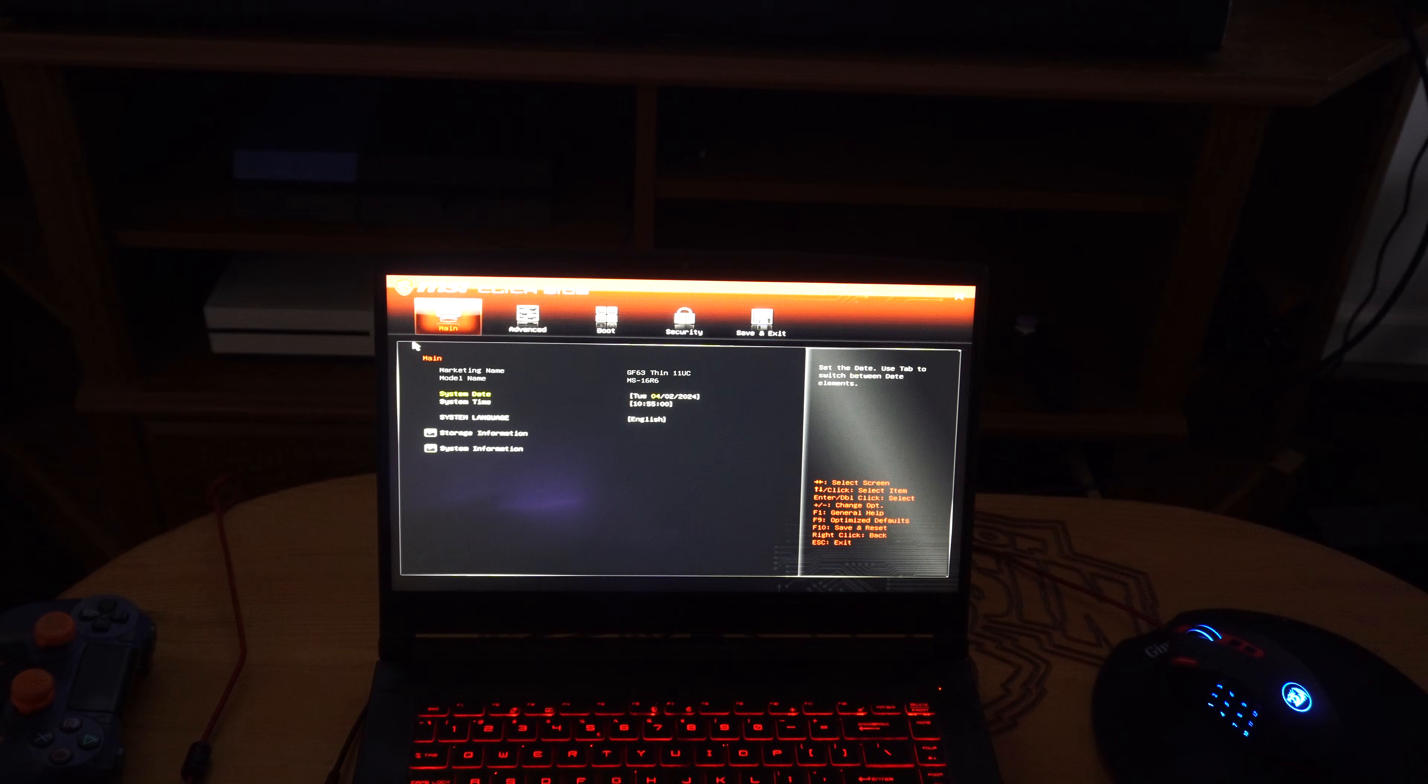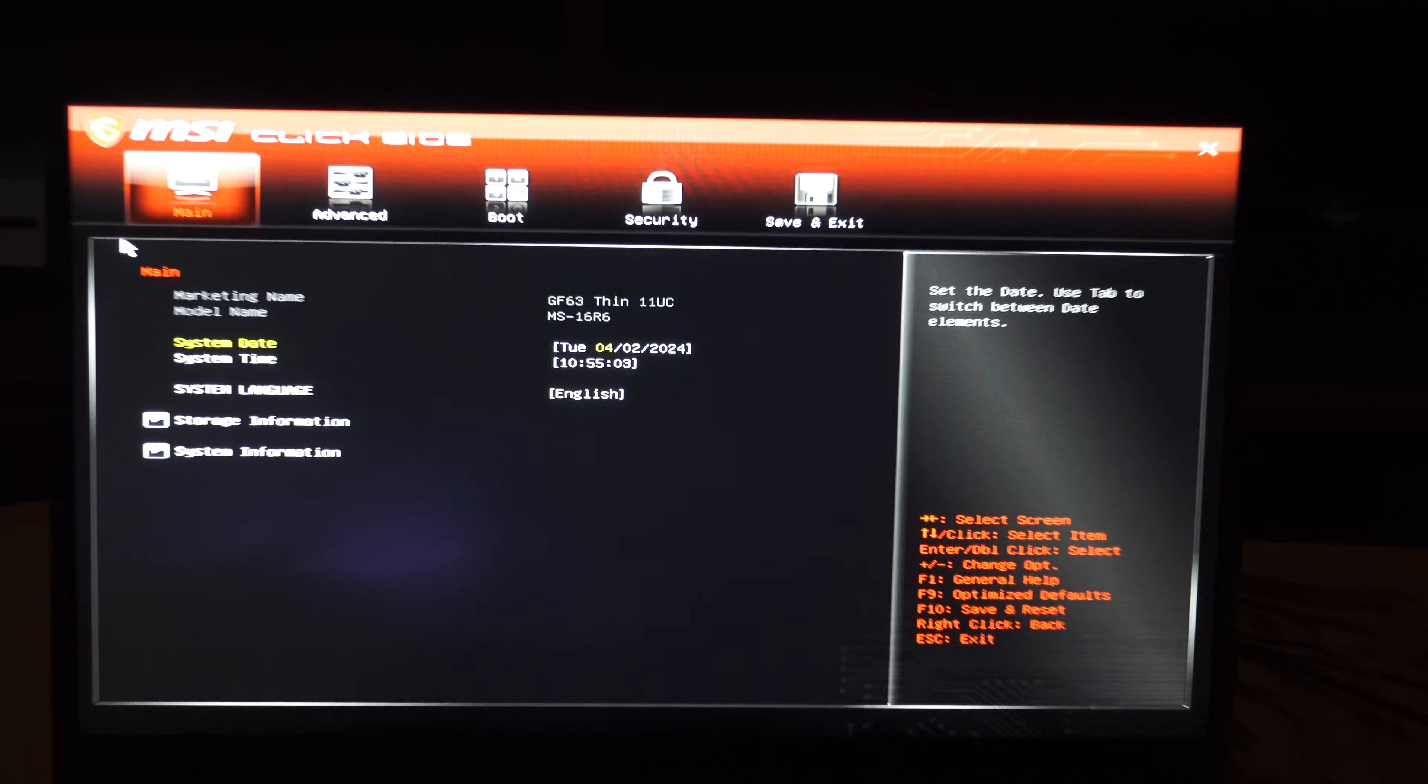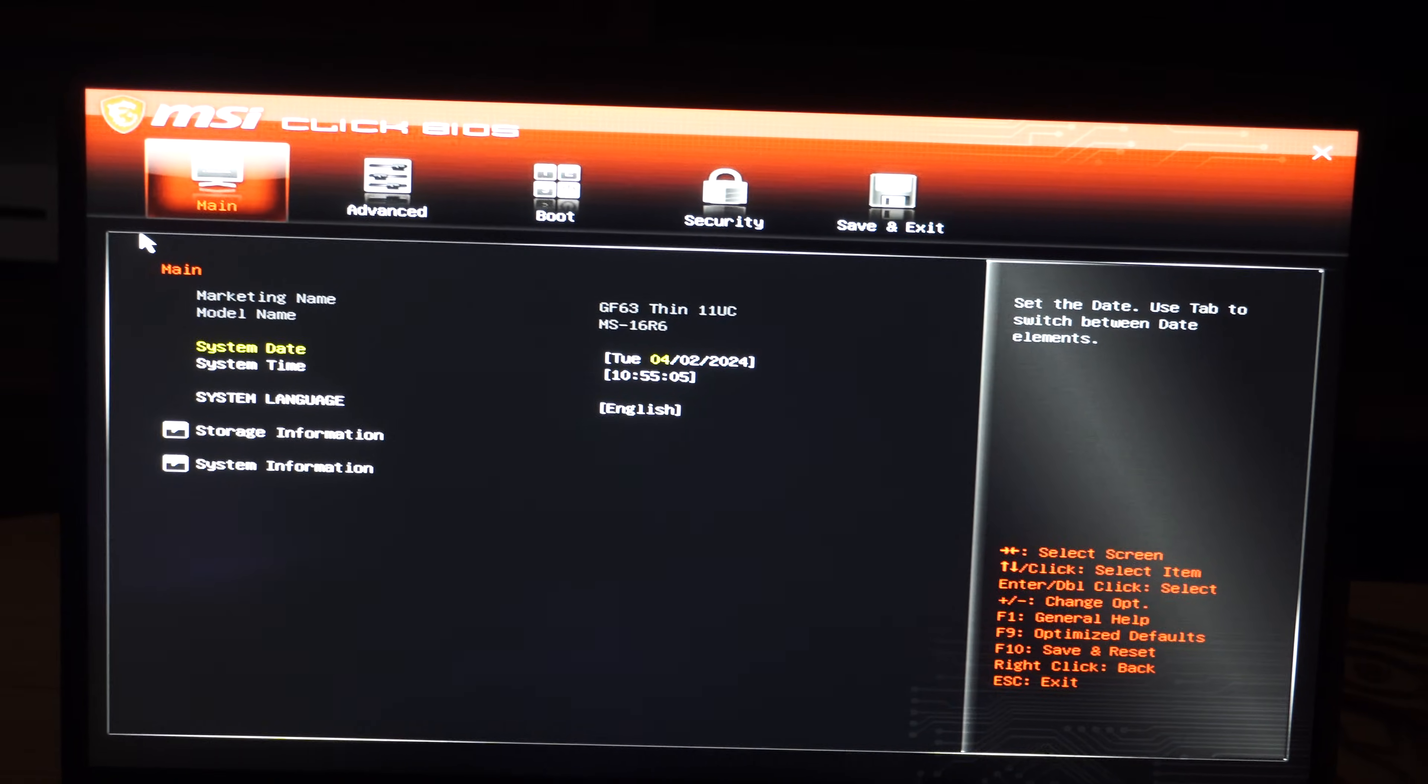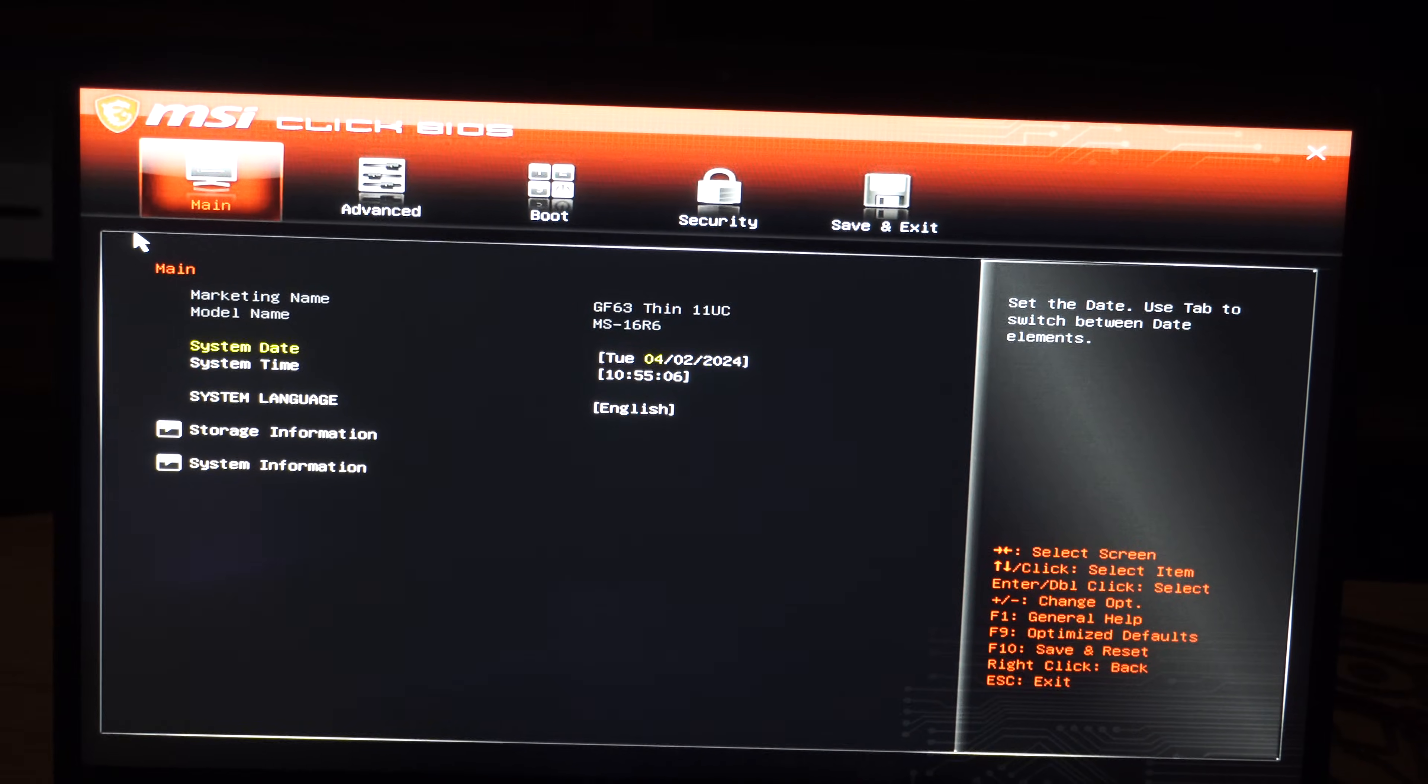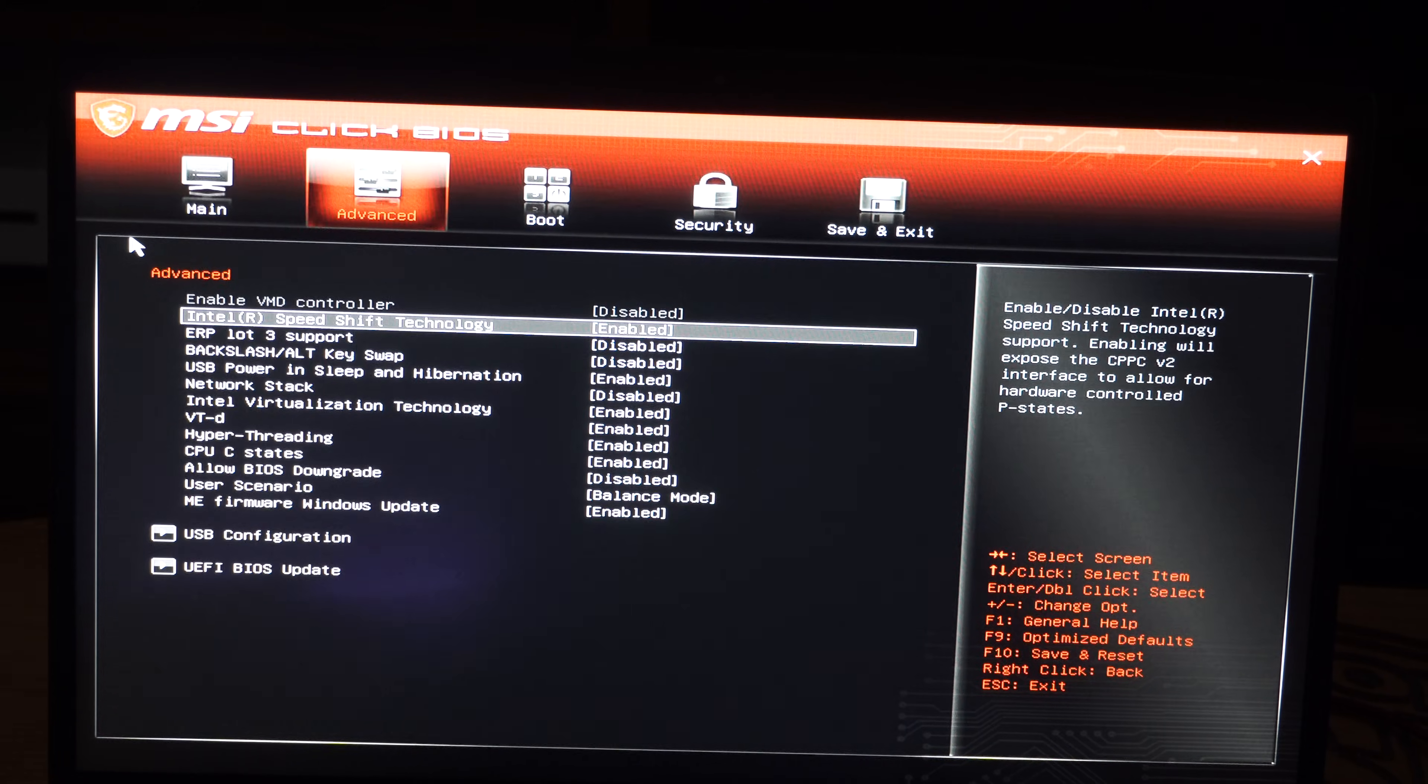And there is the BIOS menu. So use the number pad to move around, and you should be good to go.